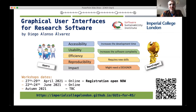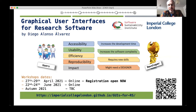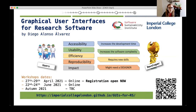I would like to take the opportunity of this learning talk to present the workshop that I've been preparing and will be delivering along the year on graphical user interfaces for research software. This is the core topic of my Software Sustainability Institute fellowship.